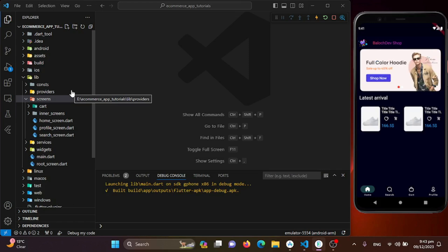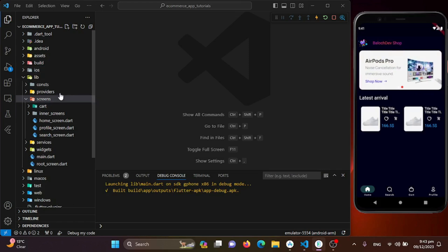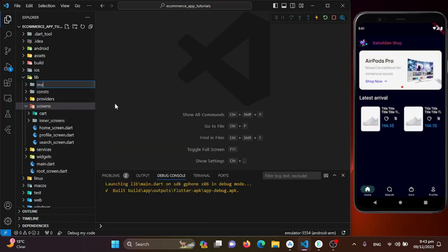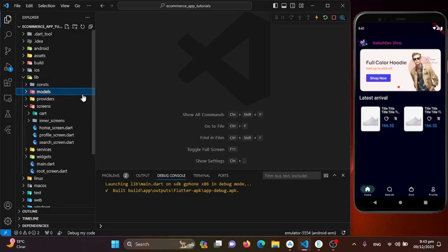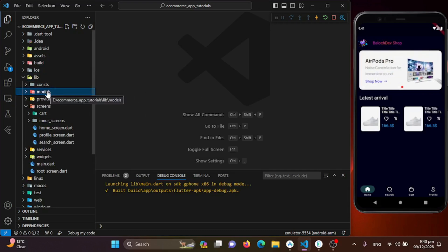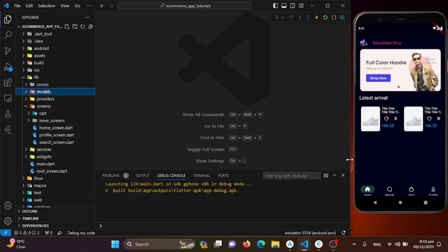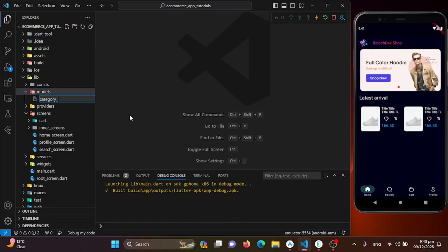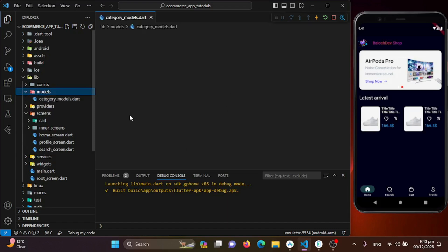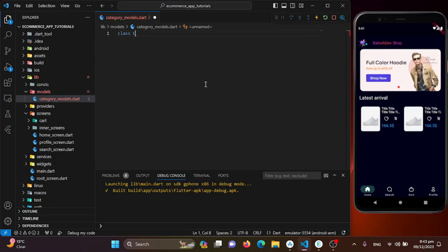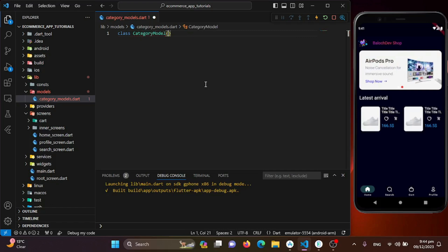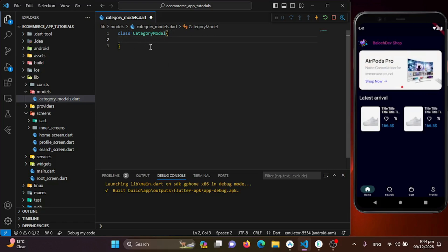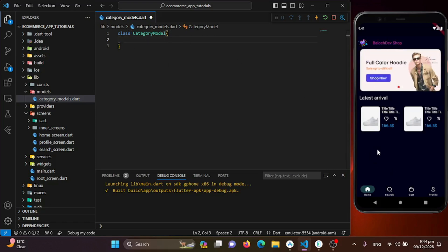Each category will have an ID, an image, and a name. I'll create a new directory called 'models' and inside it I'll add all the models related to this project. For now I'll create a new file called 'category_model.dart' and define a simple class called CategoryModel with the required fields.